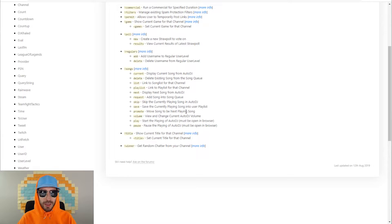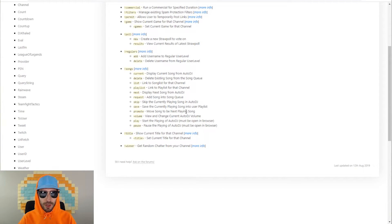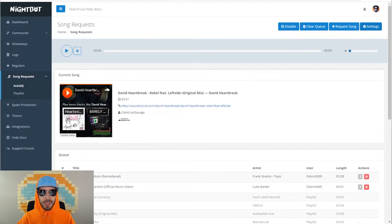With the song request commands, you can display a current song, delete a current song, list the songs in the channel, link a playlist, display the next song, request a song, skip a song, save a currently playing song, promote a song, turn up the volume, play, and pause.